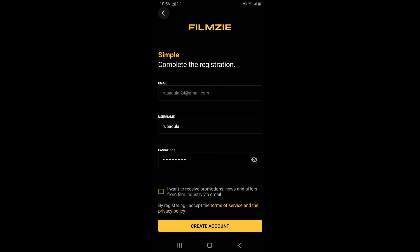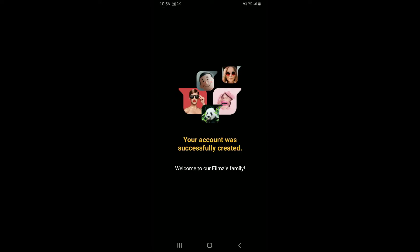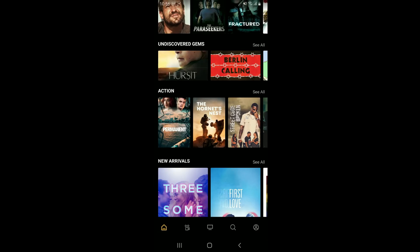Make sure to create a strong password. After creating a password, if you want to receive promotions, news, and offers from the film industry via email, tap on the little square box at the bottom. If you don't want to receive it, leave it unchecked and tap on create account.